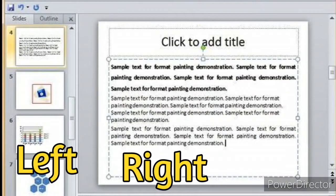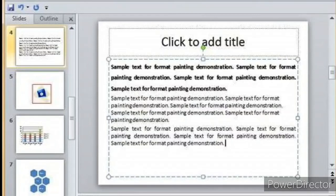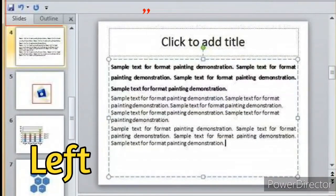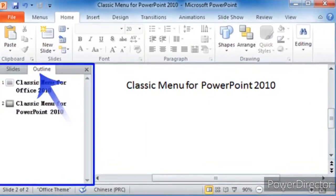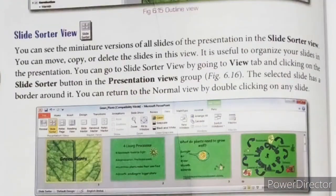The right part shows the individual slide's large view. In the left view, we have two tabs: Slides and Outline. The Slide tab displays the thumbnails of your slides, while the Outline tab displays the text in the slides.